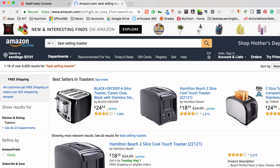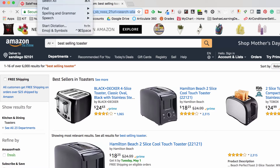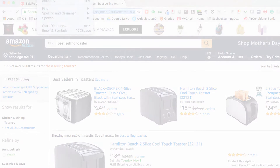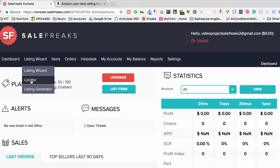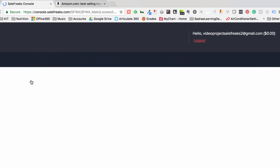To start your scan, you will need to copy the URL from the address bar and paste it into the Locator argument field.